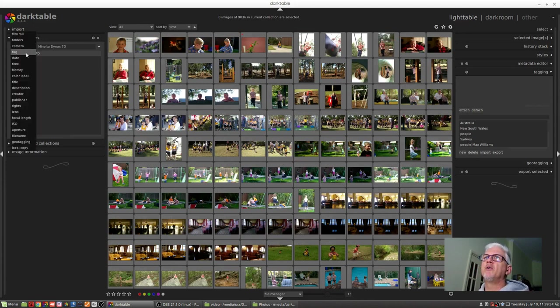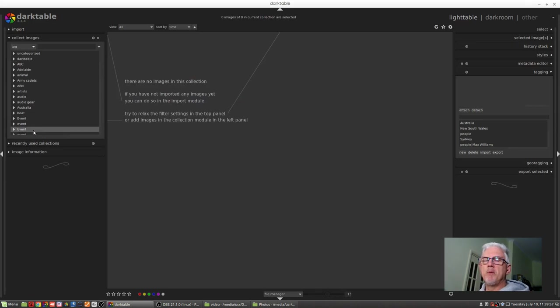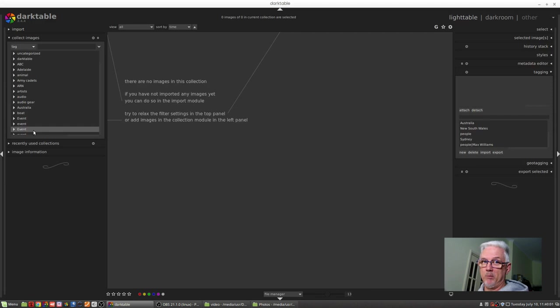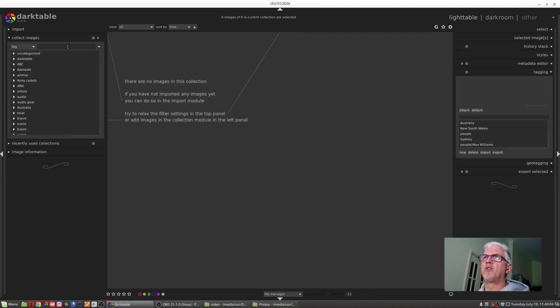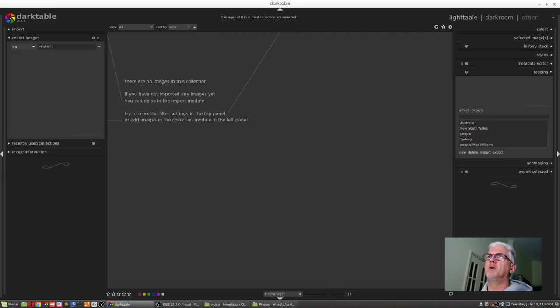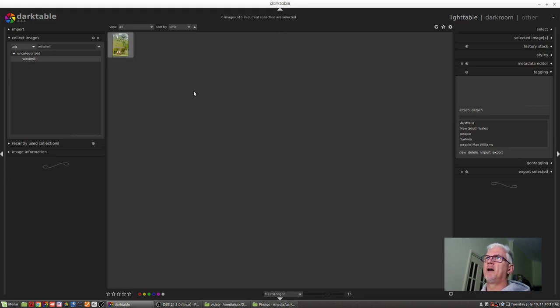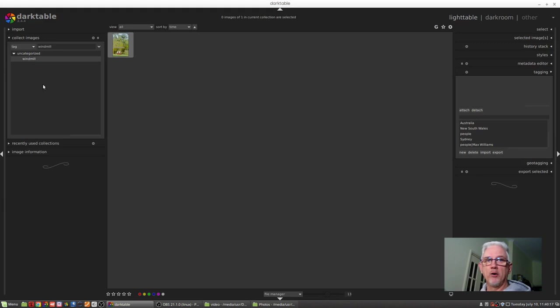We can go to tags. This list will be populated by every tag that I've ever used for any image within Darktable. So if I wanted to find images of a windmill, I could just type in windmill, double-click on windmill, and there's an image of a windmill. Apparently I've only ever taken one image of a windmill.